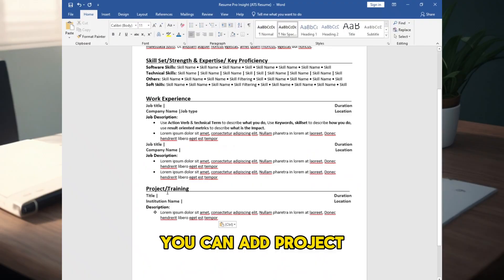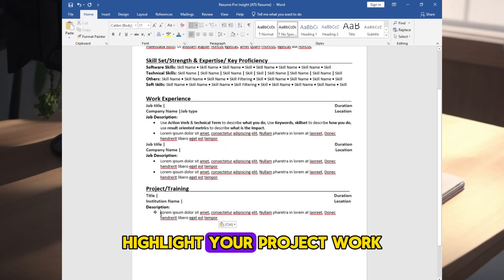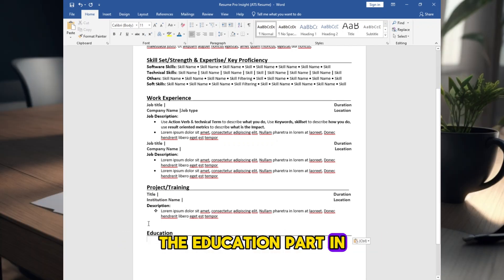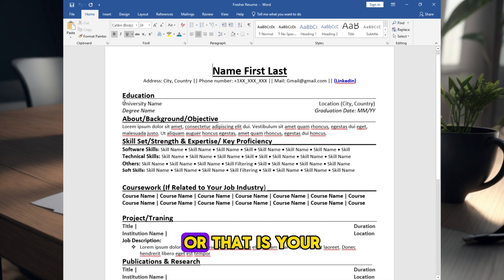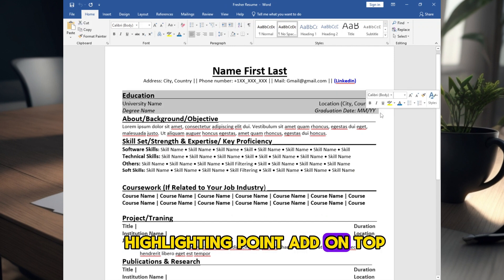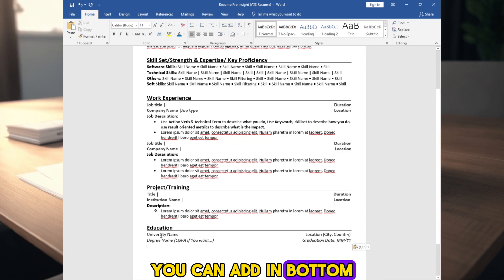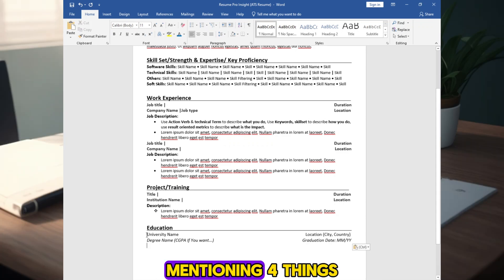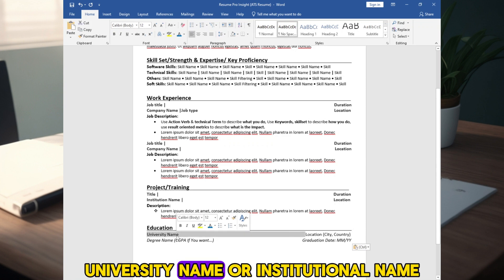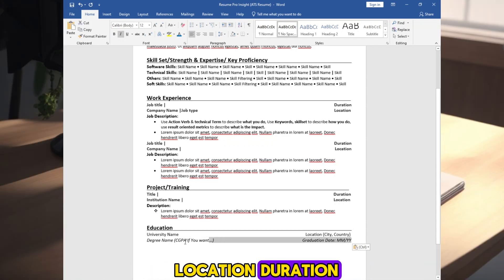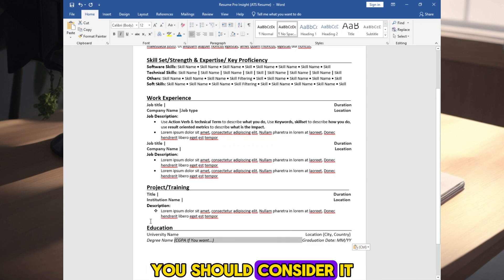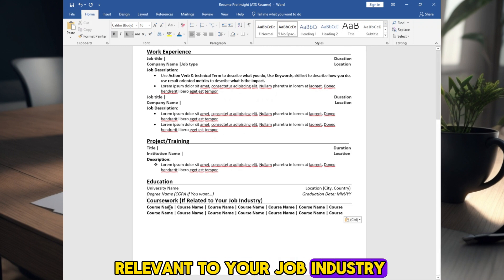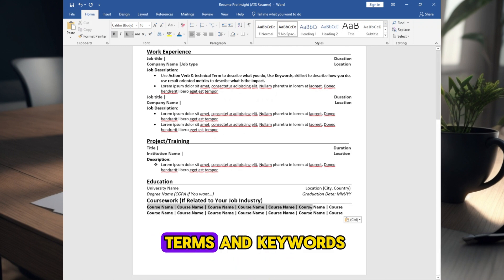You can add project work or training. Highlight your project work and result or training section. The education part, in top or bottom. For fresher, or that is your highlighting point, add on top. For experienced people, you can add in bottom. Write education section, add education mentioning four things: degree name, university name or institutional name, location, duration, CGPA if you want it. For fresher, you should consider it. You can add coursework relevant to your job industry to put some matching terms and keywords.